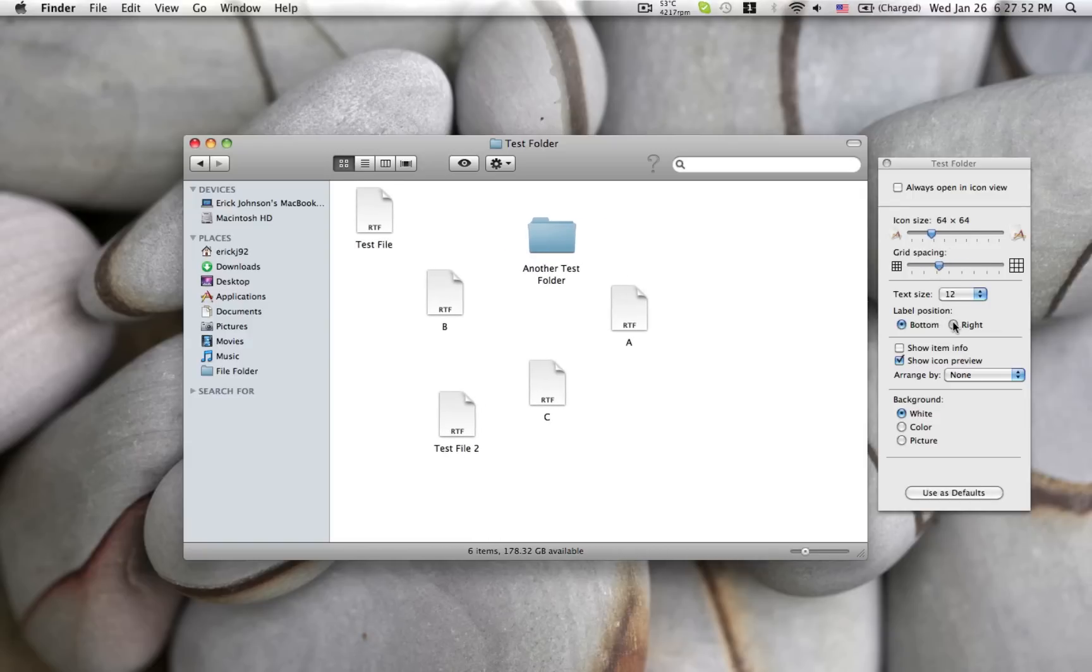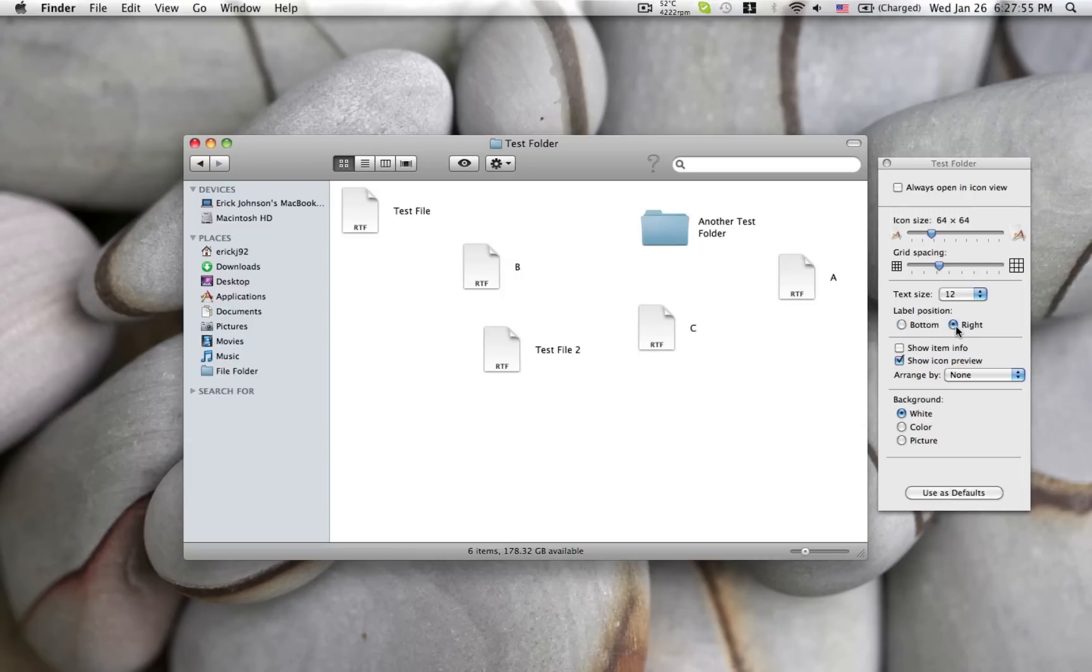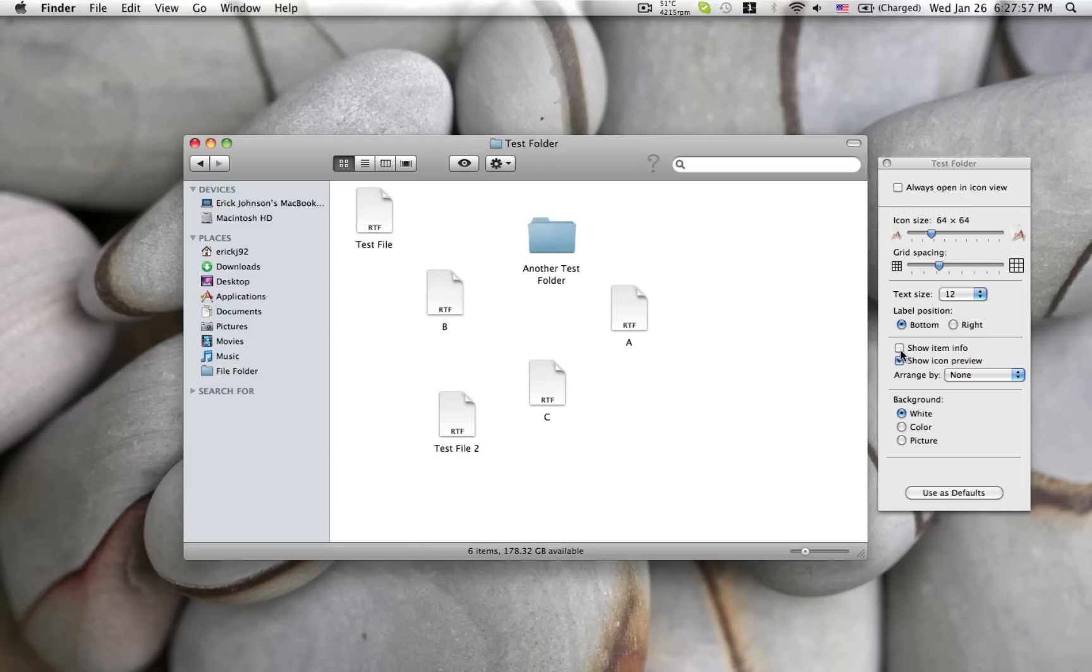Now below that you can change the label position and the text size of the labels. I like having the labels on the bottom.